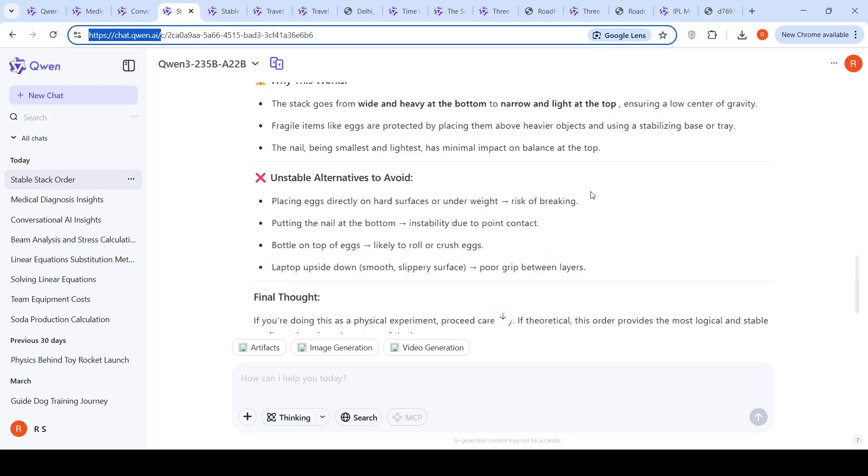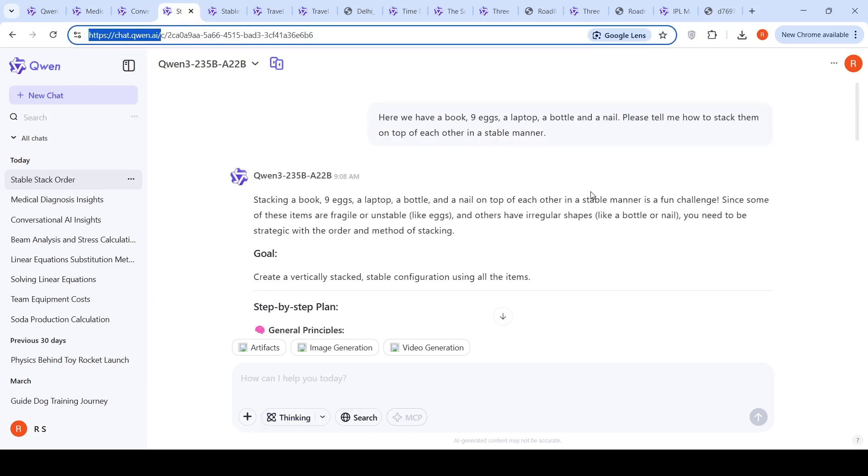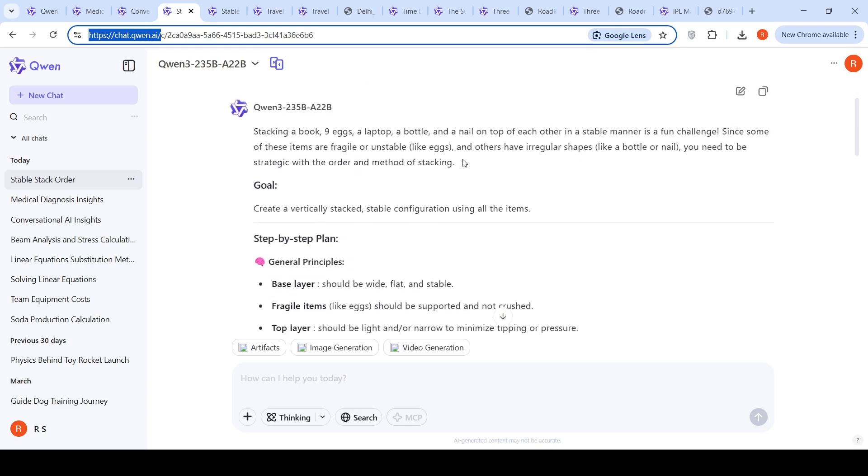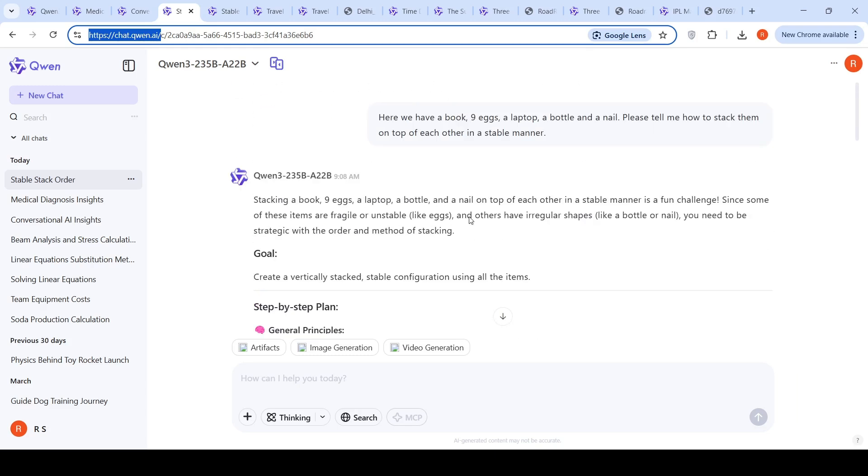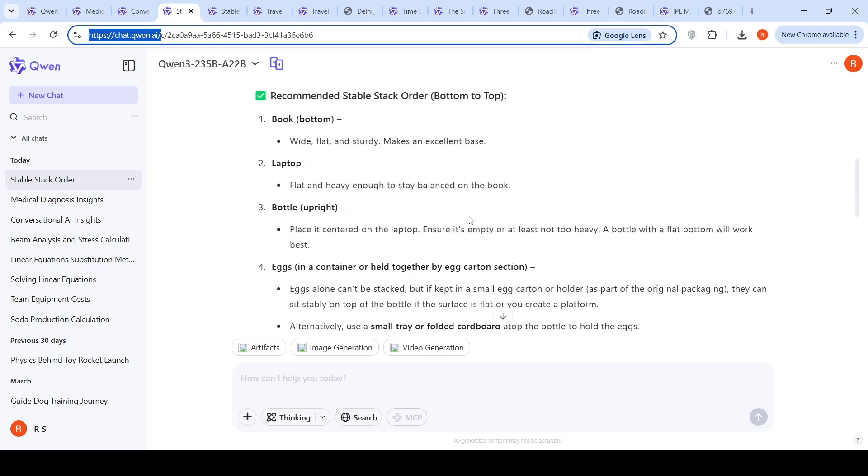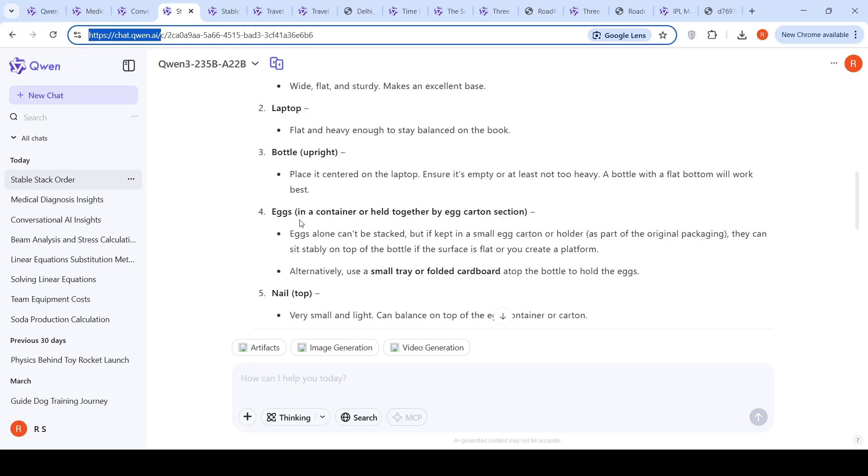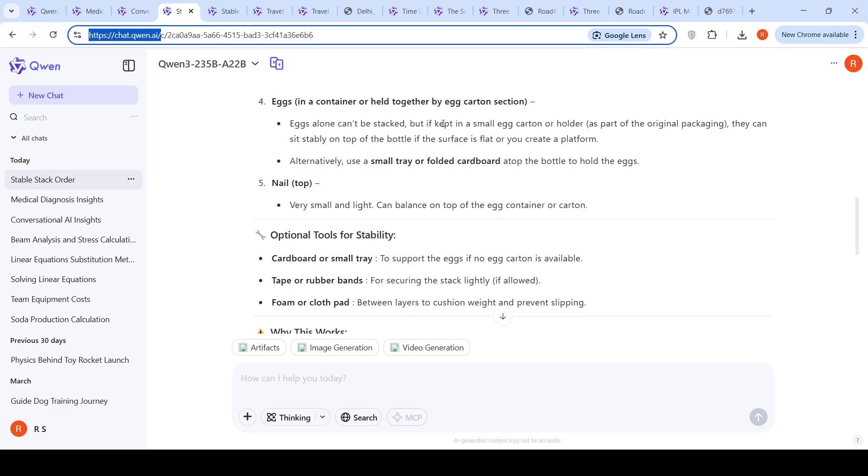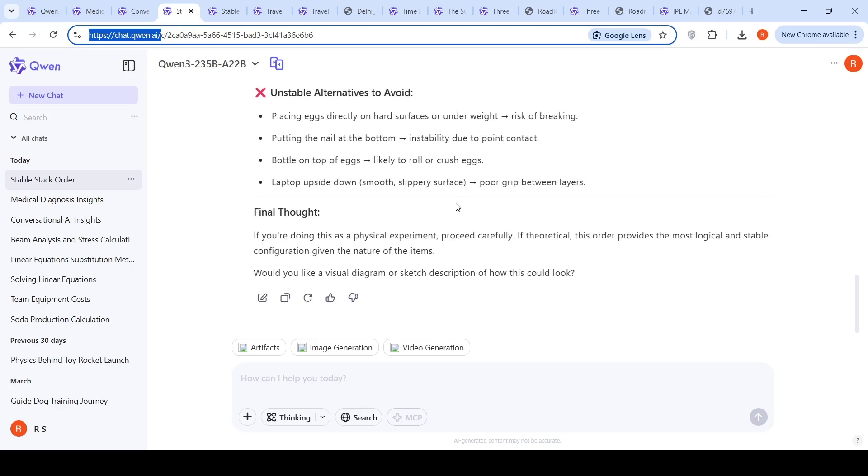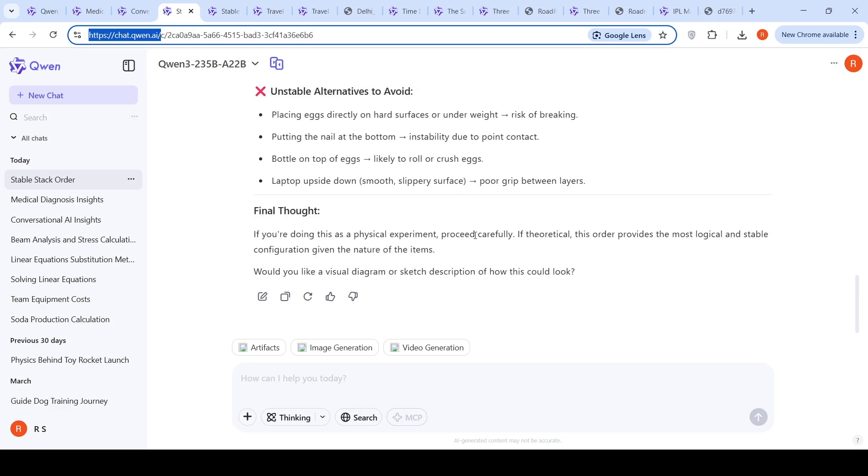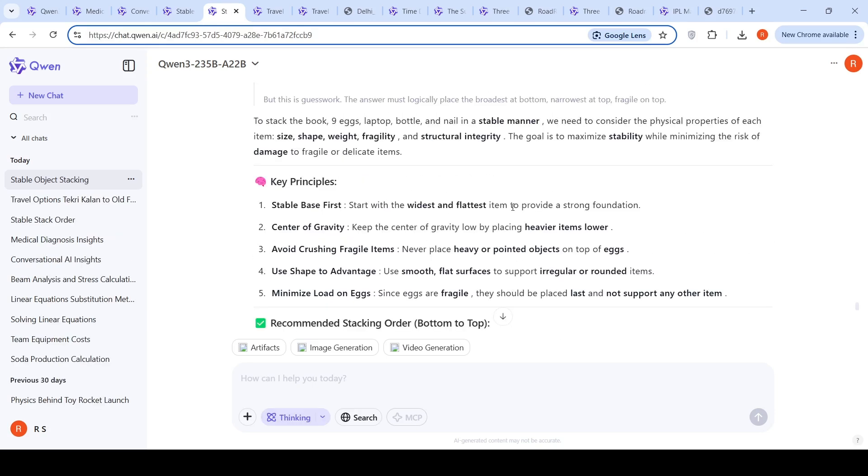Then I gave a problem for understanding of the physical world. I said we have a book, nine eggs, a laptop, a bottle and a nail. Please tell me how to stack them on top of each other in a stable manner. This is physically, things alone cannot be stacked, but if kept in this way, it can be stacked and then it gives a possible solution. Final thought is proceed carefully and it gives details.